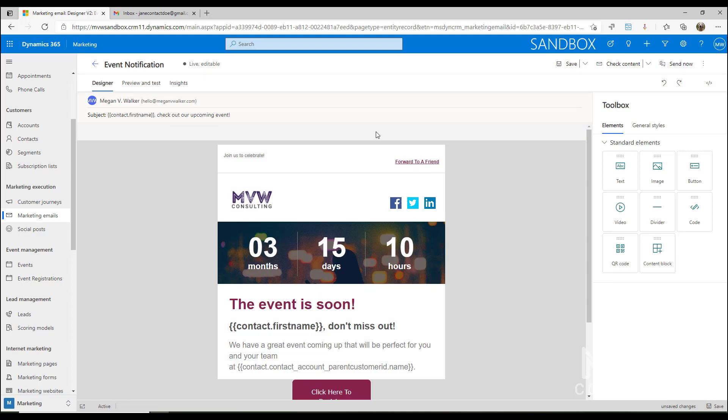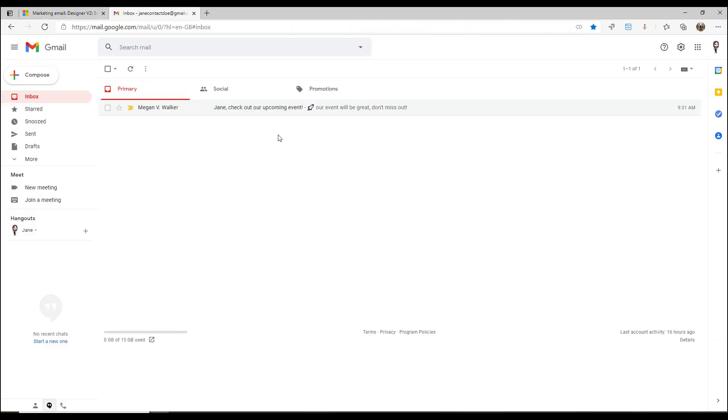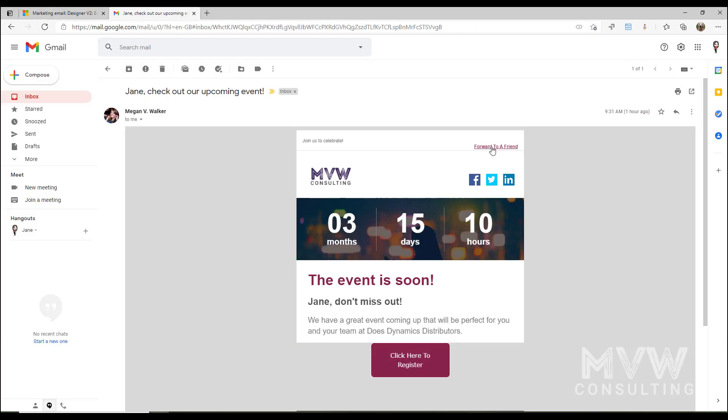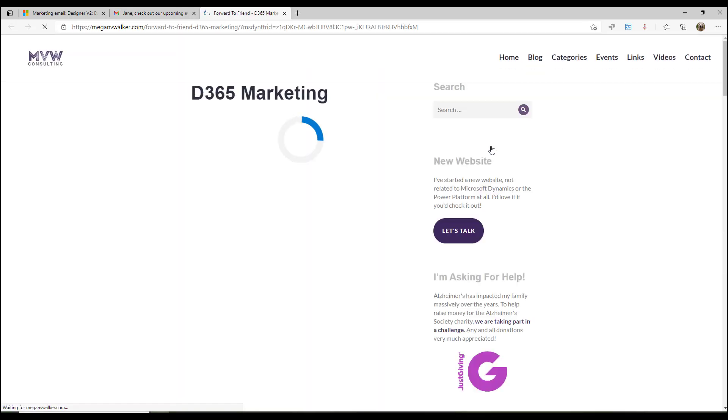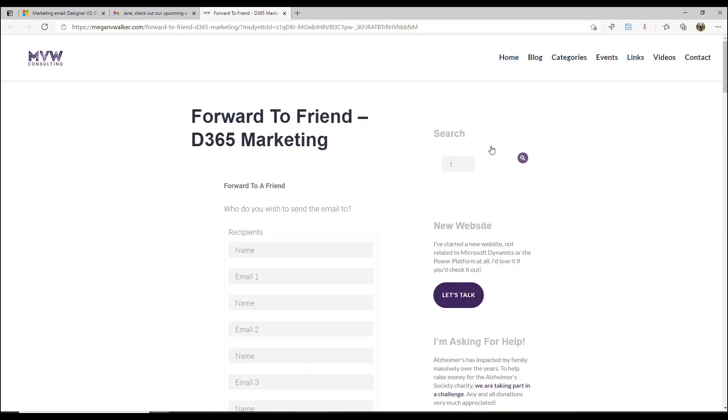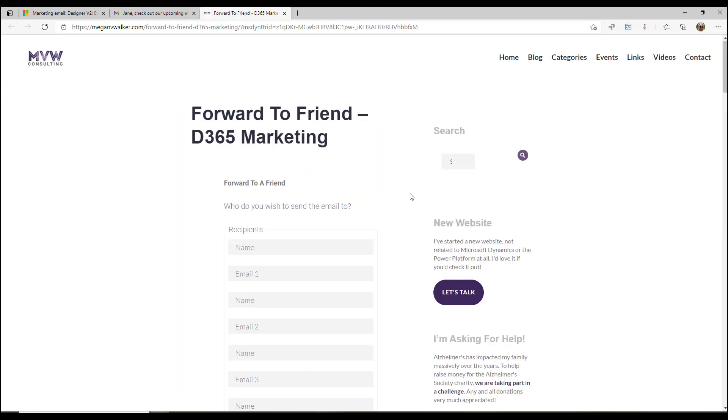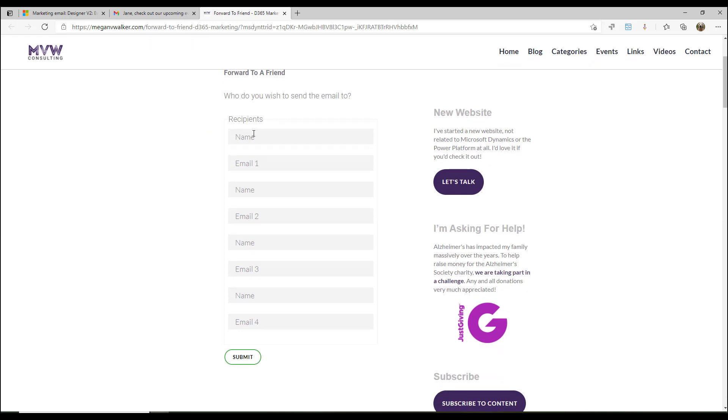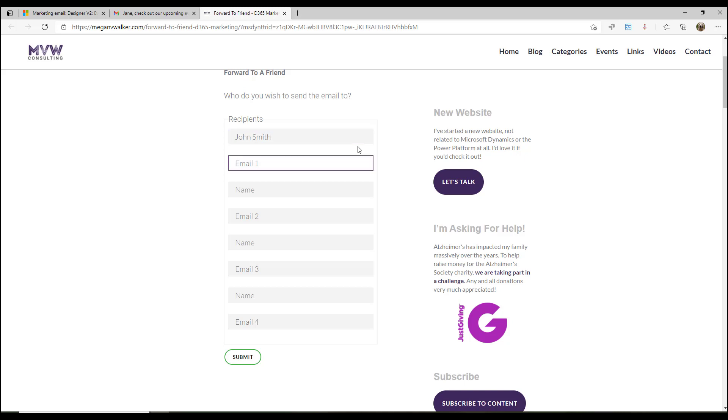If I look at an email that I've received and I go to the forward to a friend, if I click on that, that will take me to this page and I can say, okay, I want to send this to, and I could put in information. Let's use one of my email addresses so that I can actually get to it.